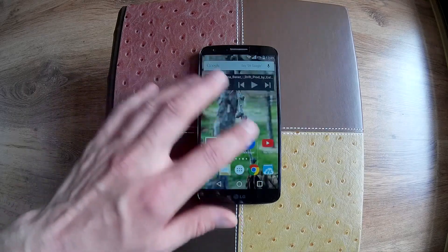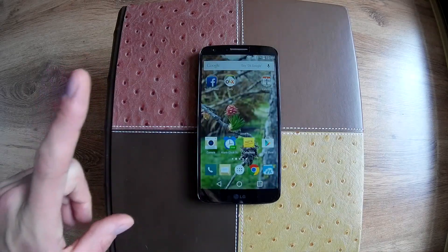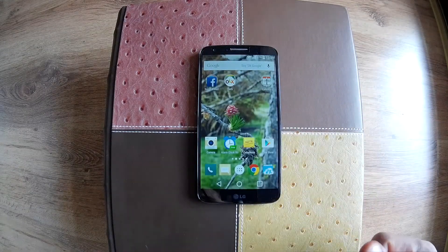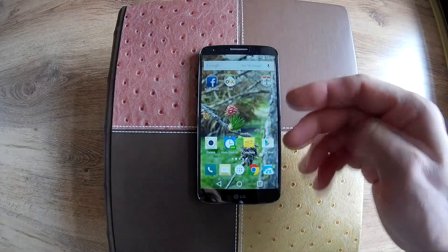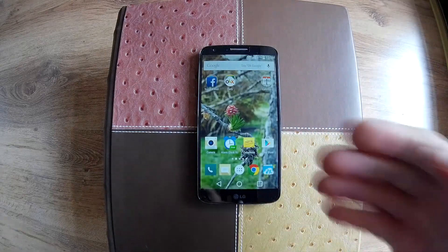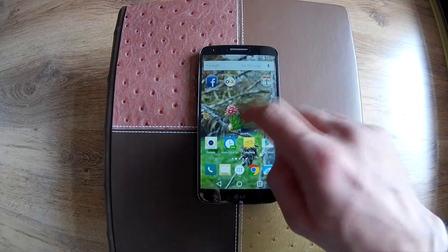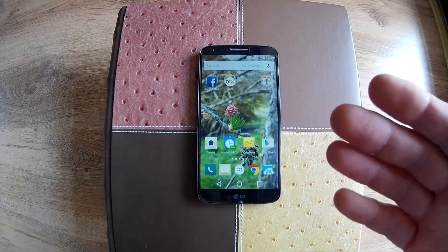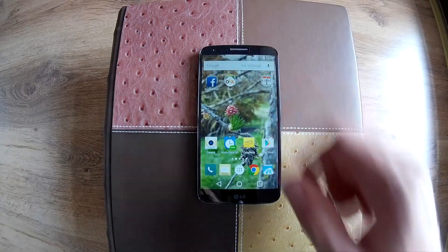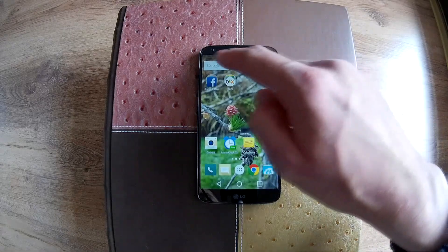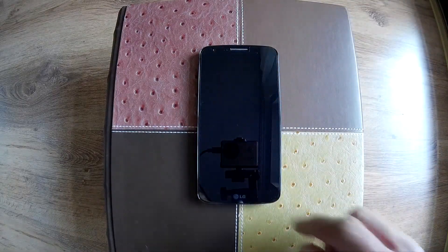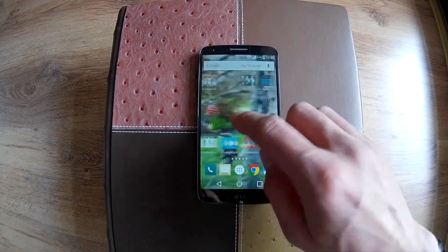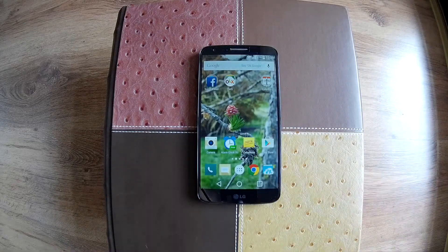One thing to mention is that this particular device has the double tap to wake feature, but if you install this app you lose this feature. So if I double tap on the home screen, nothing will happen. I have to double tap on the notification bar to wake my device.